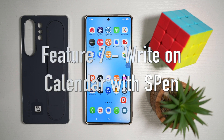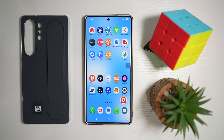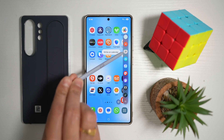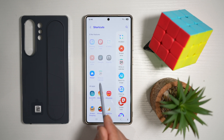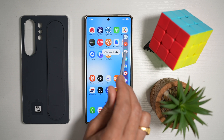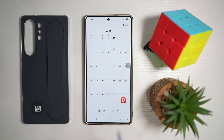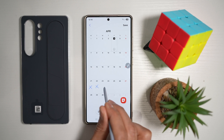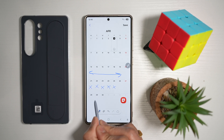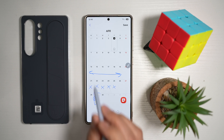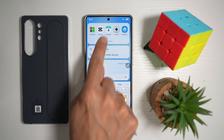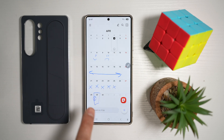Feature number seven is where you can write on your calendar with your S Pen. Bring out the S Pen and tap on the air command. Here you'll find the write on calendar option. If you don't see it, tap the plus sign and add the write on calendar option to your air command. Now open the air command and tap on write on calendar. You can write directly on your calendar — for example, mark holidays with an X, note a trip, mark a cricket match with C, or add smiley faces. Once you're happy, press save, then press home. When you open your calendar app, you'll see those markings on the month you made using your S Pen.